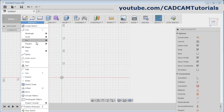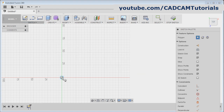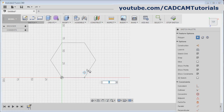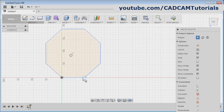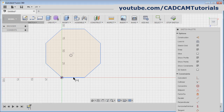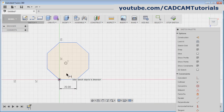Click here and select polygon, edge polygon. Give the first point, give the second point — take your cursor above and give number of edges as 8 and click. Then give the dimension: click on sketch dimension, click on the edge, give the position and give the length of 20. Enter, then escape.